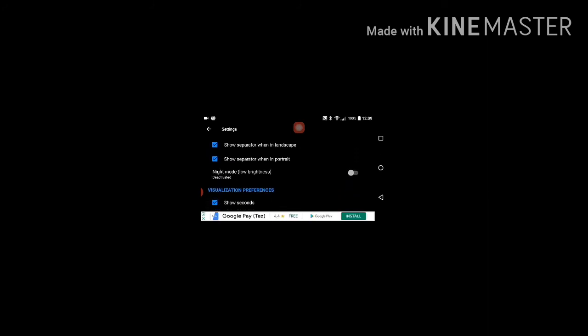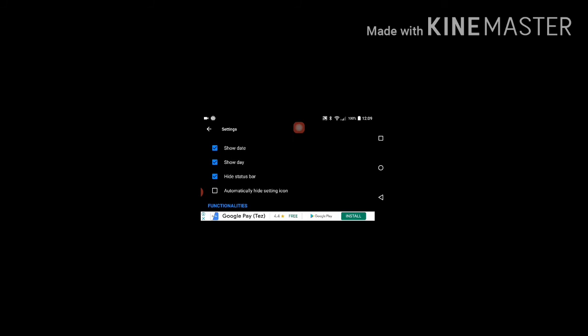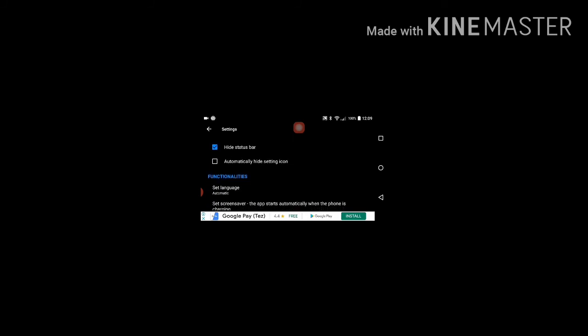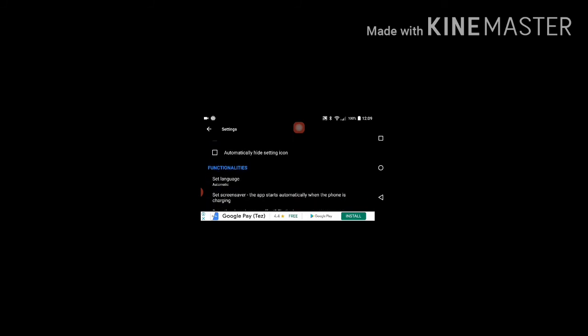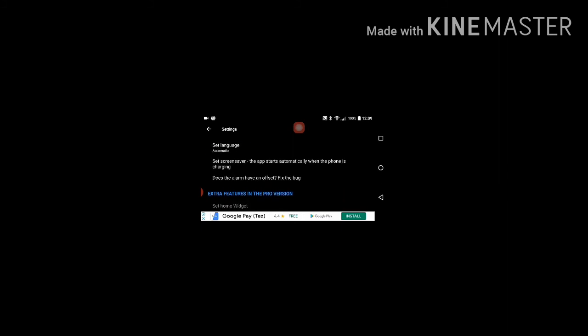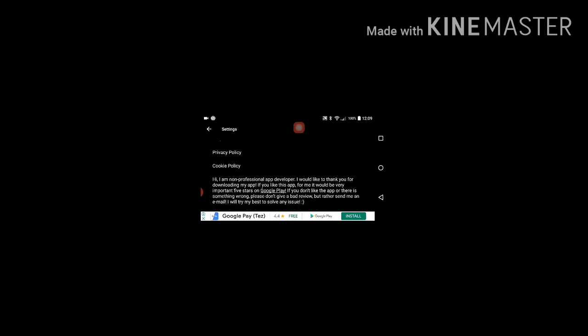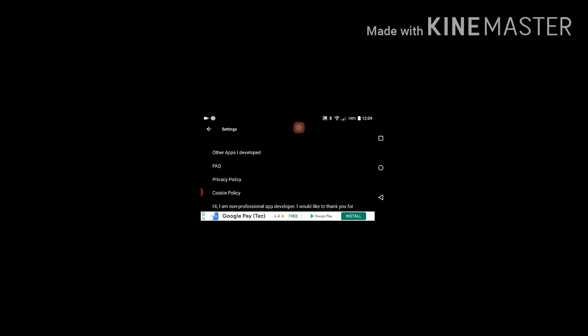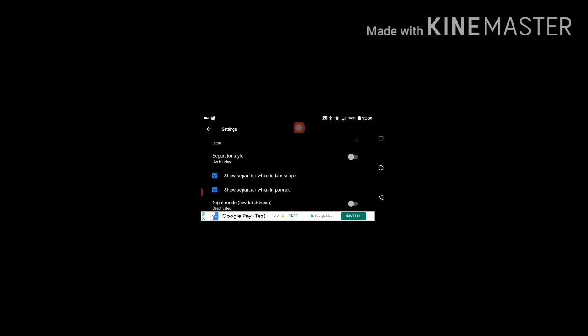Finally hide status bar, automatically hide settings icon, set language, does alarm, these are also friends. Go to pro version, you can buy this app also friends. You can ask questions and answers are there, privacy policy. This is the settings of this digital clock.